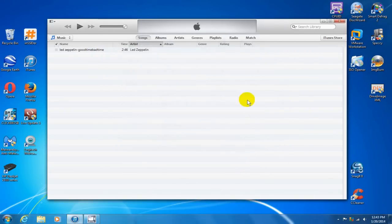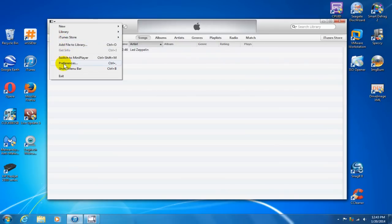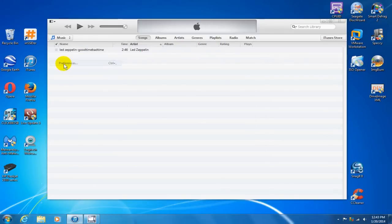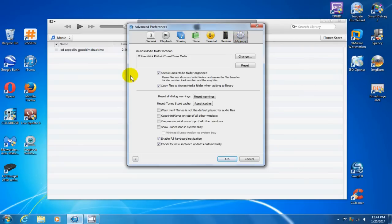However, before we do that, let's go up here and click on the down arrow and go to preferences, because I want to point this out on the advanced tab. Be sure you're there. It says here 'keep iTunes media folder organized' - place files into album and artist folders and name the files based on the disc number,